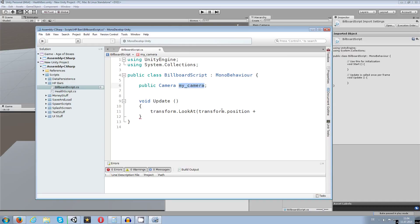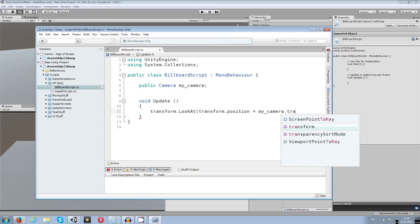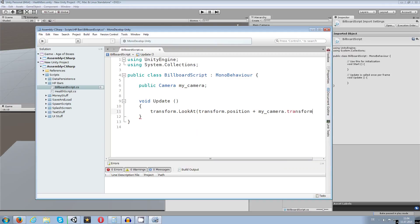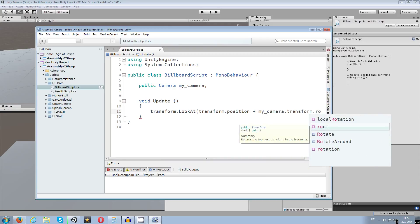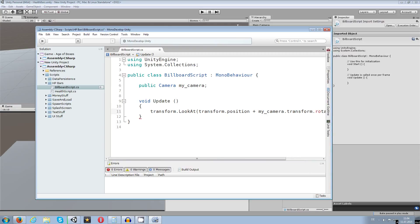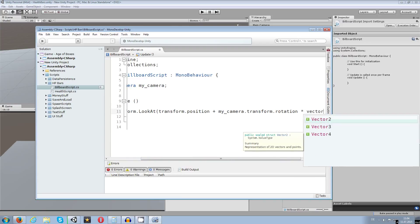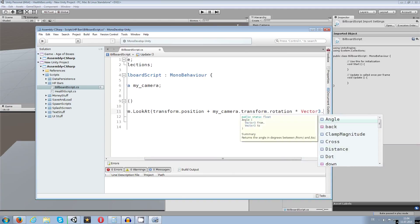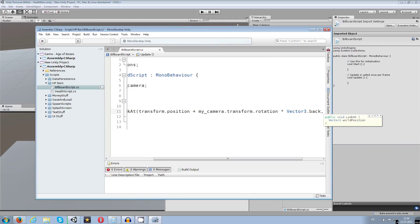I want to take my camera and add this position to the, no, the rotation to that transform dot rotation, like so. And this times vector 3 dot back. Maybe I need to change this back to forward or back to wherever I need the right direction.